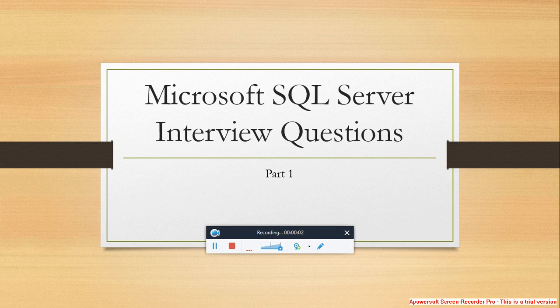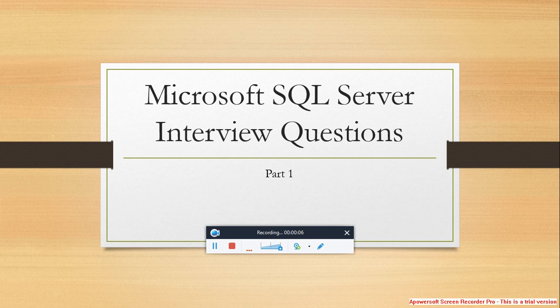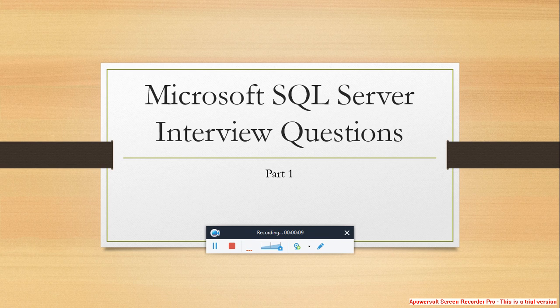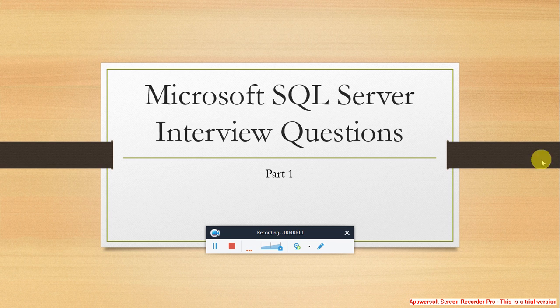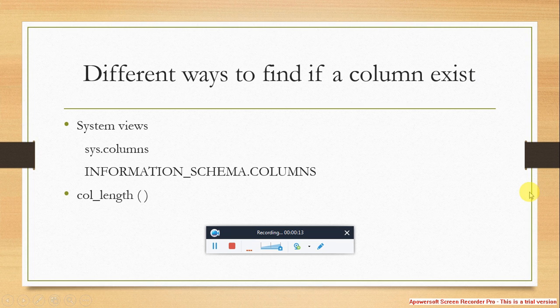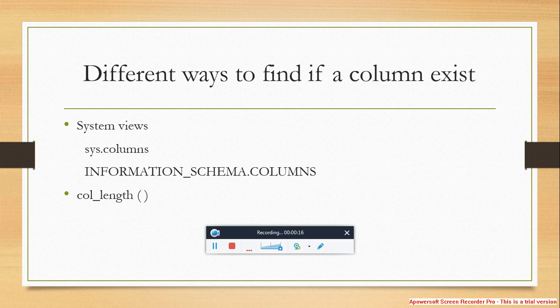Hi, my name is Bindu. Today I am going to cover one of the most commonly asked interview questions: What are the different ways to find if a column exists in a table?